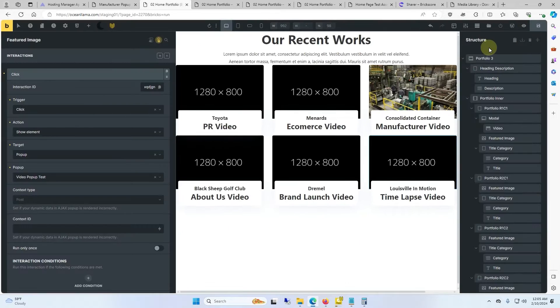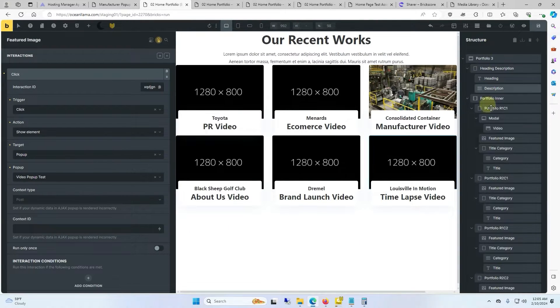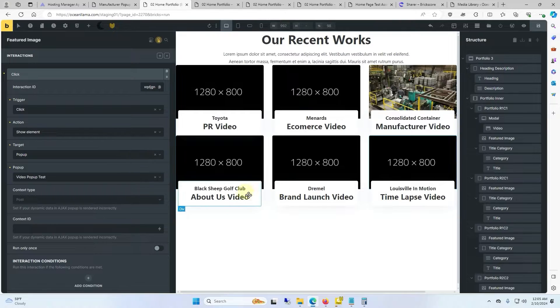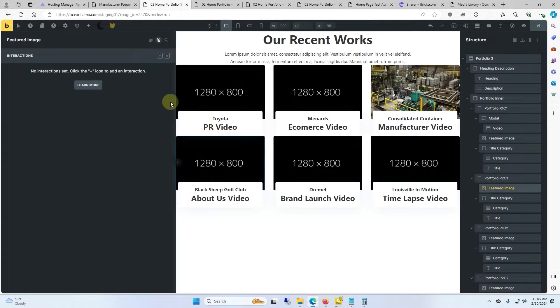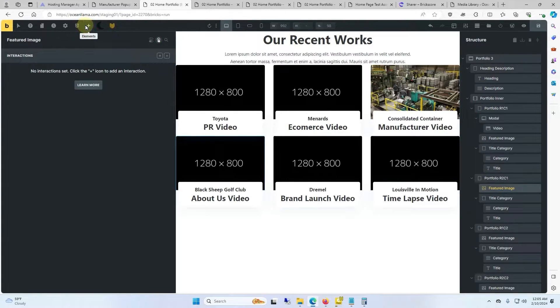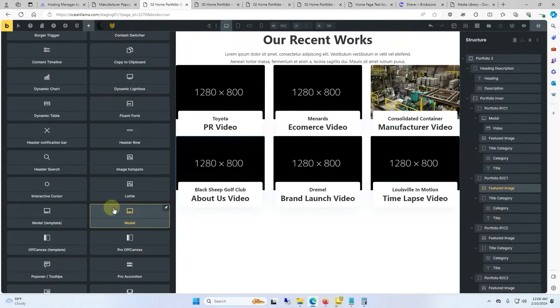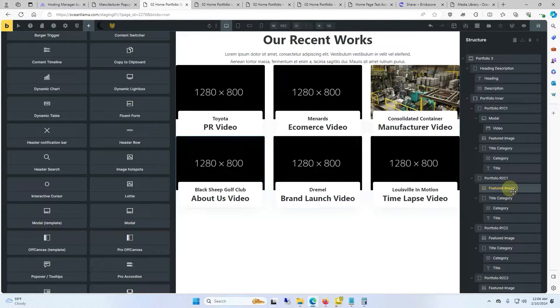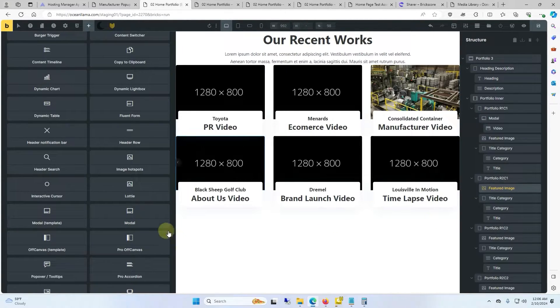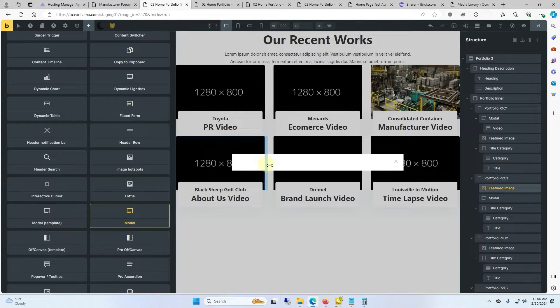Back to the builder. In this case we'll make a video pop-up for this about us video using a modal in bricks extras. So I made sure that the featured image is selected and then we click on modal and we got this little pop-up showing up.